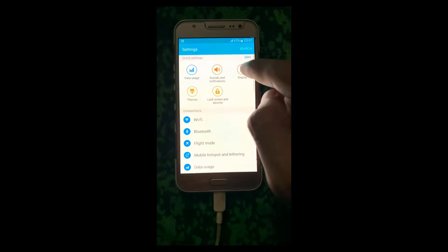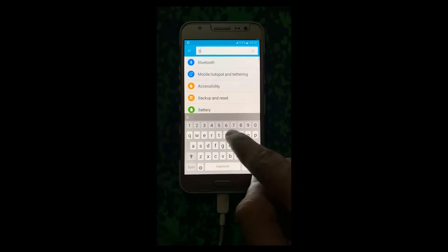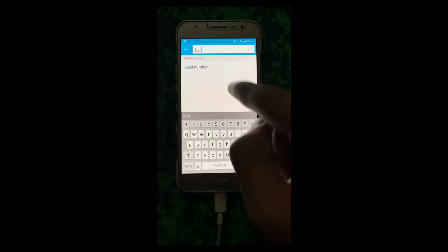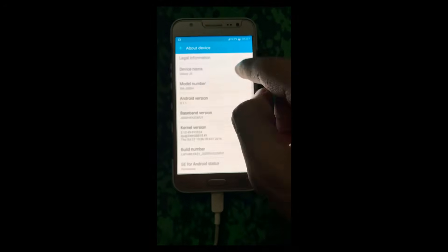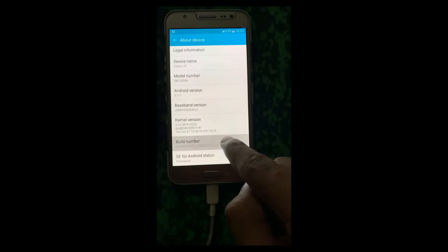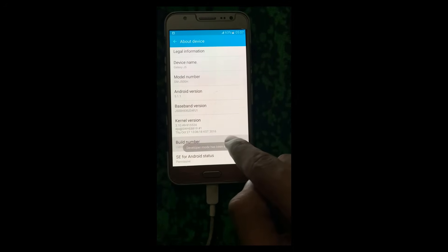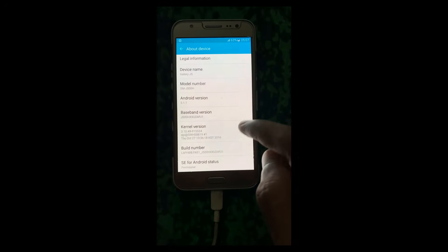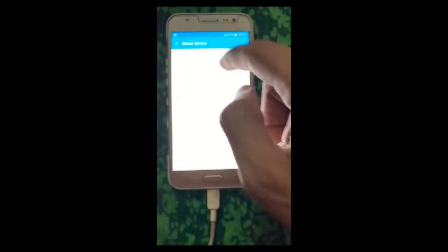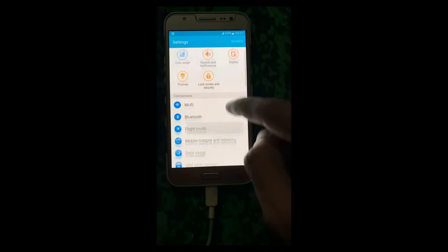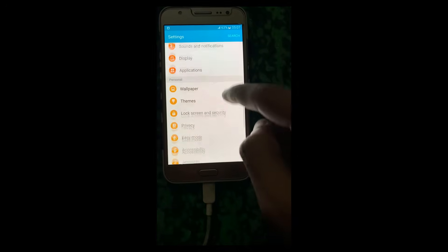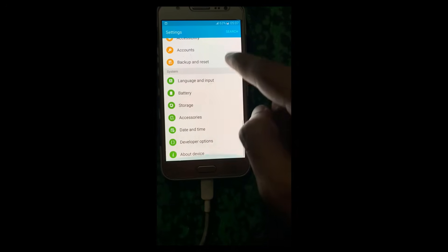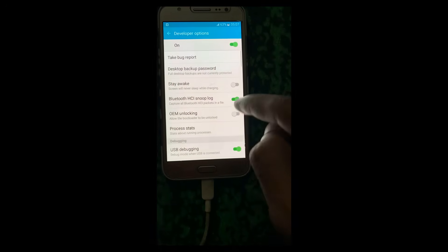Go to Settings, search for Build Number and click it for at least 7 times. Enable USB Debugging if it's off and check Always Allow for this computer and click OK.